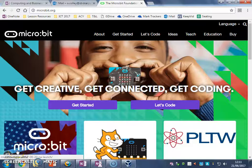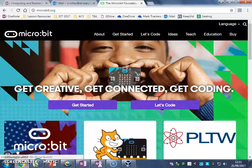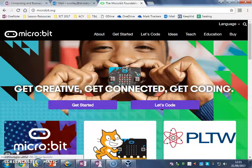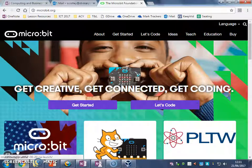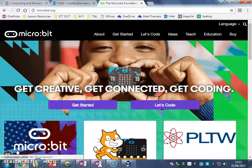Hi there, this is Mr Colley from St Mary's, I'm here with Miss Thorpe, say hello. Hi. We're here to show you a little bit about how to program the mini computer called the microbit.